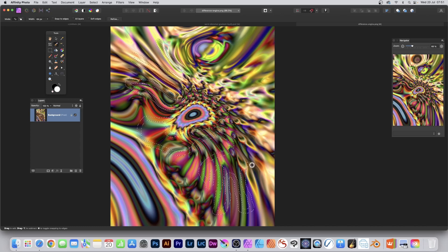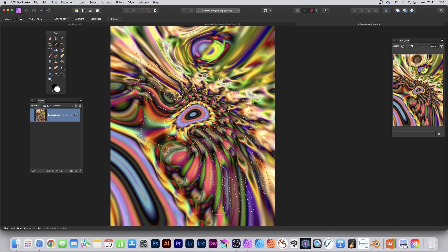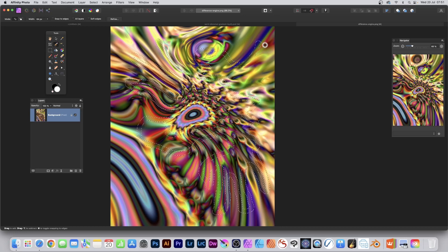So just make certain when you draw it, just don't go over the edge. Because you'll have to undo at that point. Unless you want that sharp cut-off point. So you've got this selection.